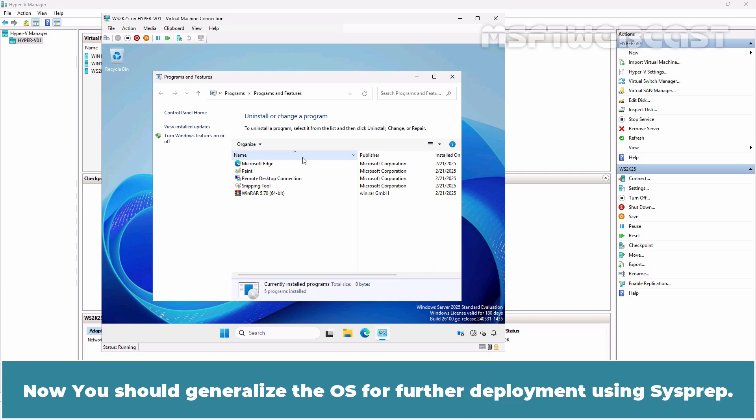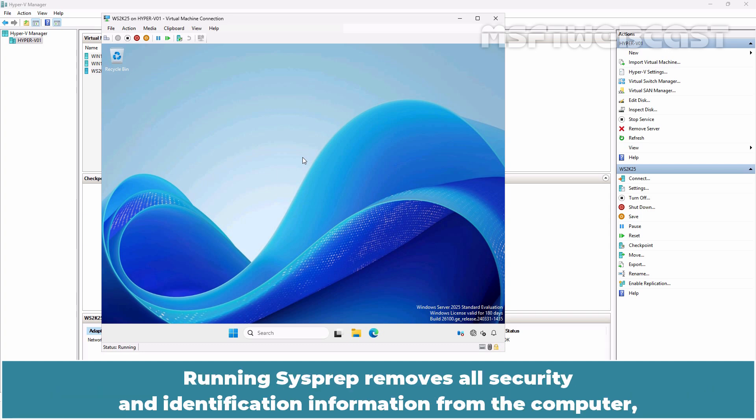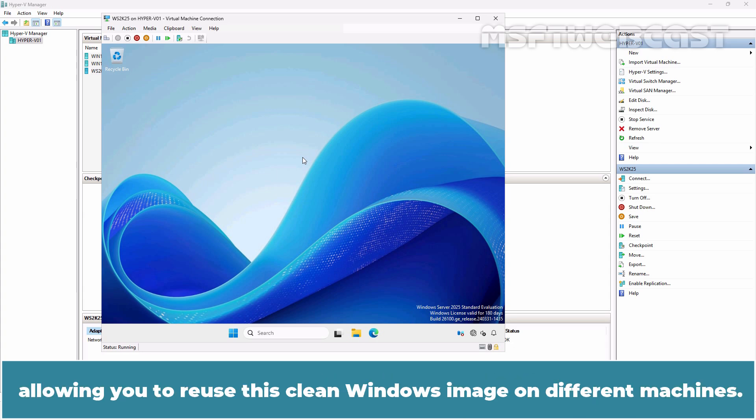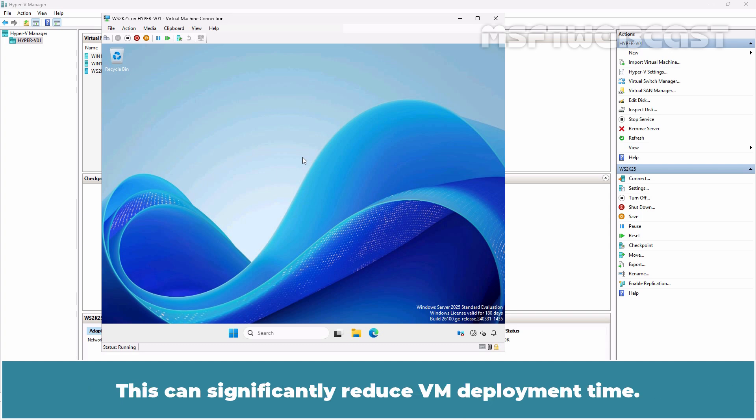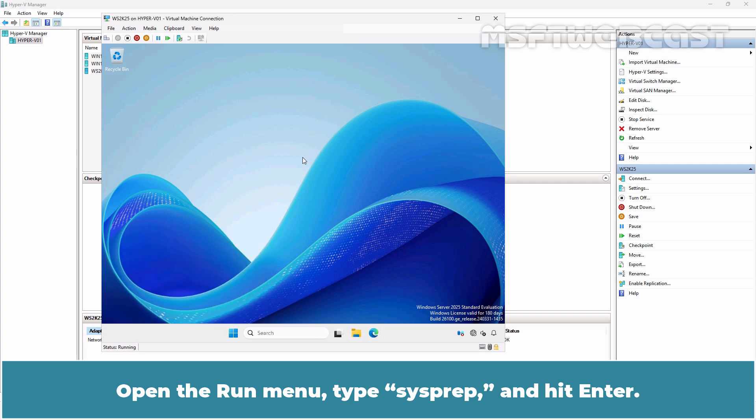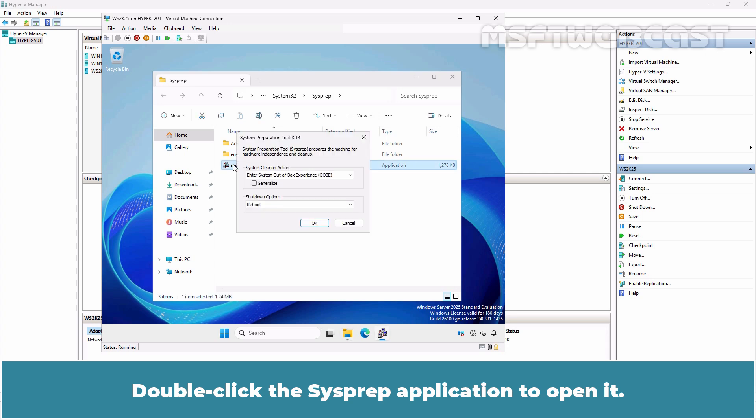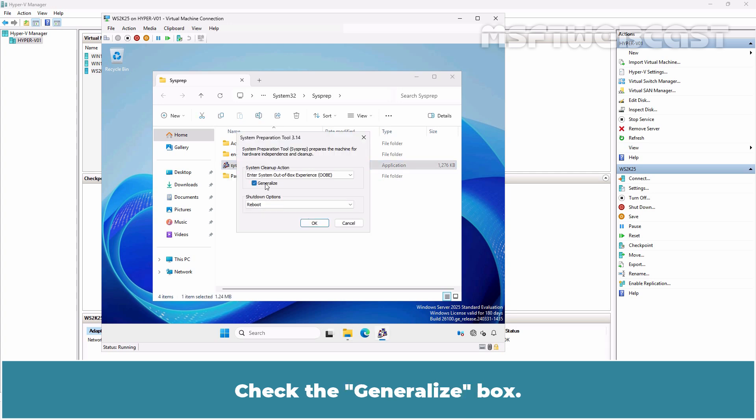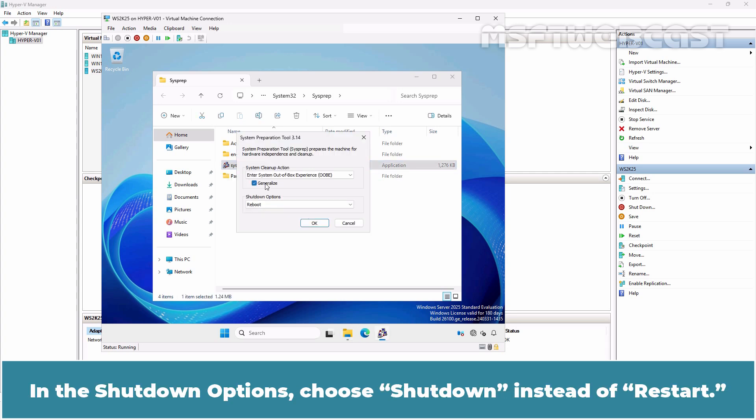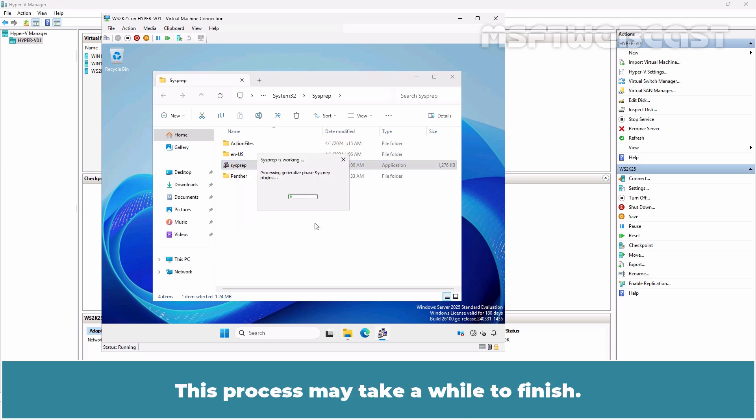Now you should generalize the OS for further deployment using sysprep. Running sysprep removes all security and identification information from the computer, allowing you to reuse this clean Windows image on different machines. This can significantly reduce VM deployment time. Open the run menu, type sysprep, and hit enter. Double-click the sysprep application to open it. Check the generalize box. In the shutdown options, choose shutdown instead of restart. This will give you time to copy the Windows image before the VM starts. Then click OK. This process may take a while to finish.